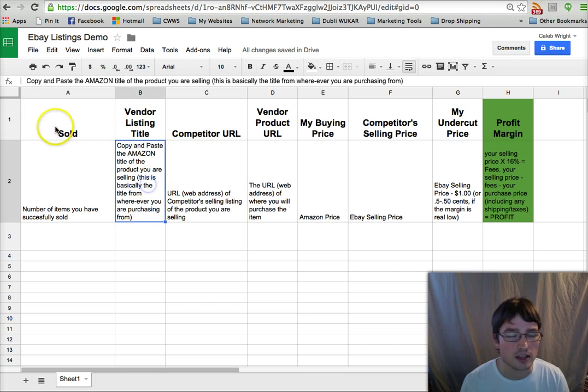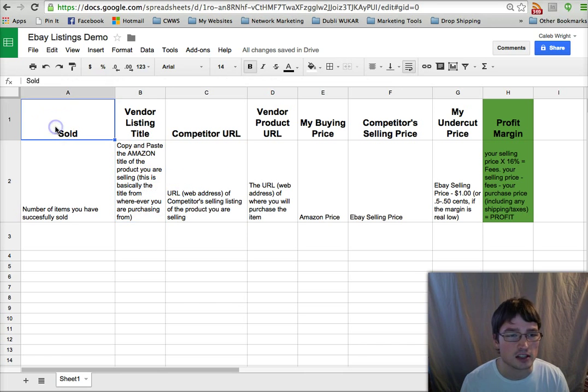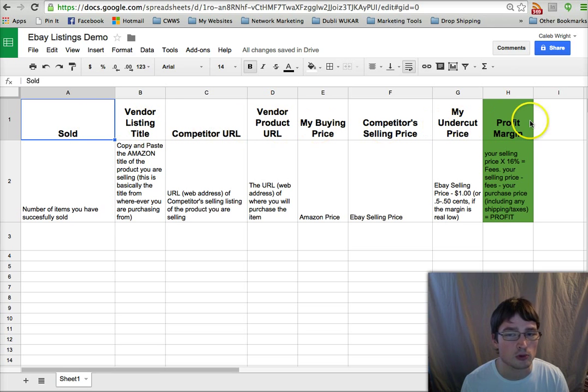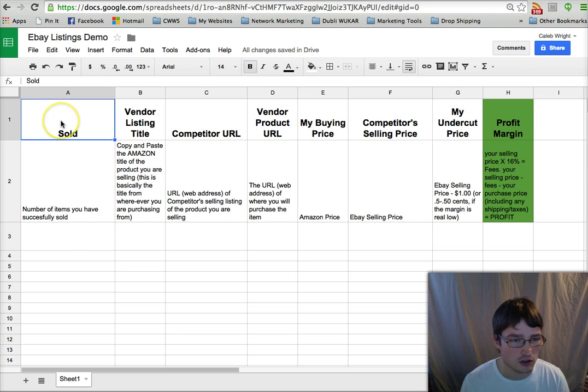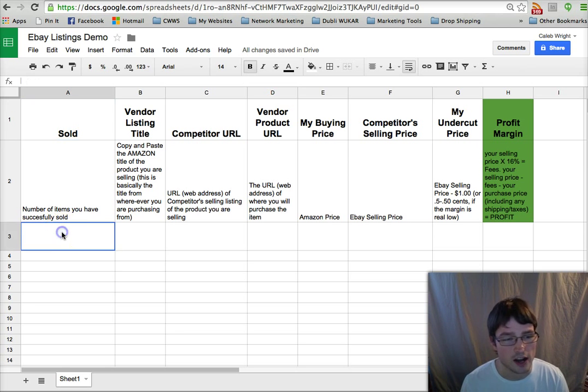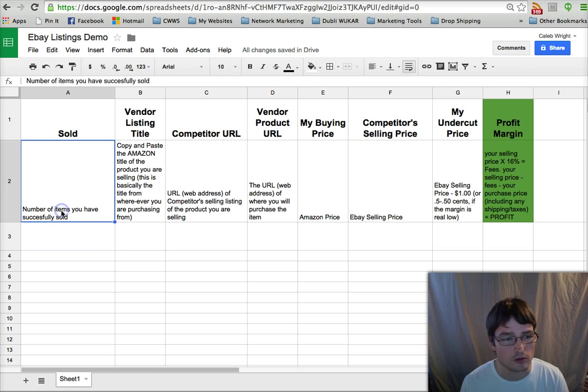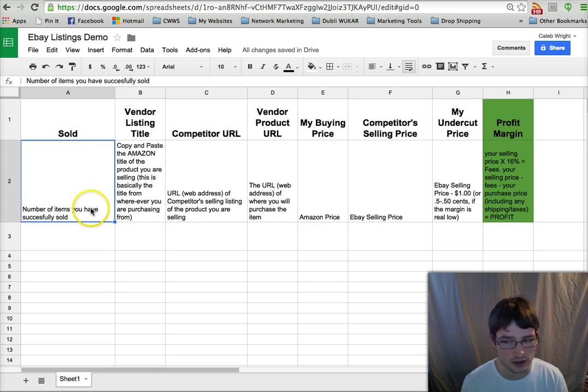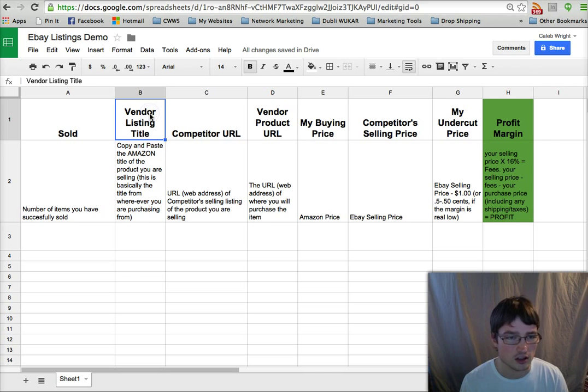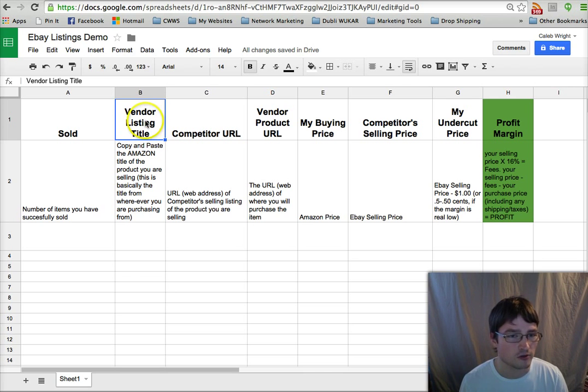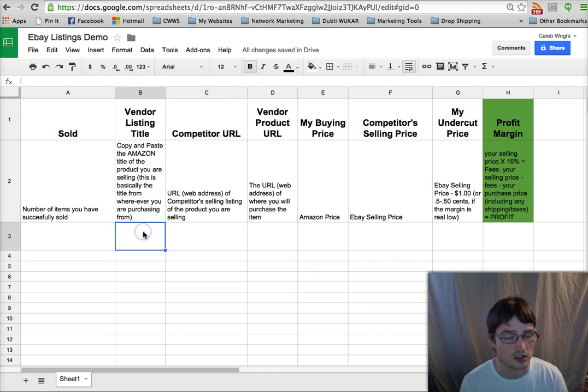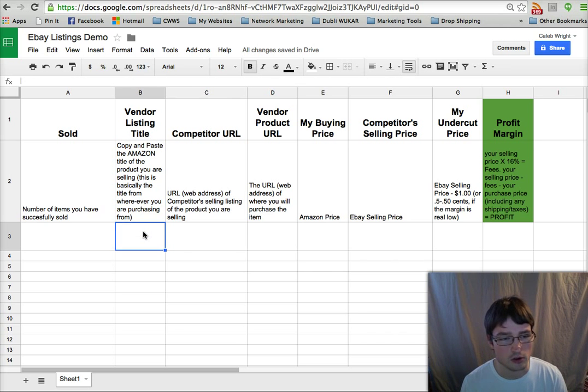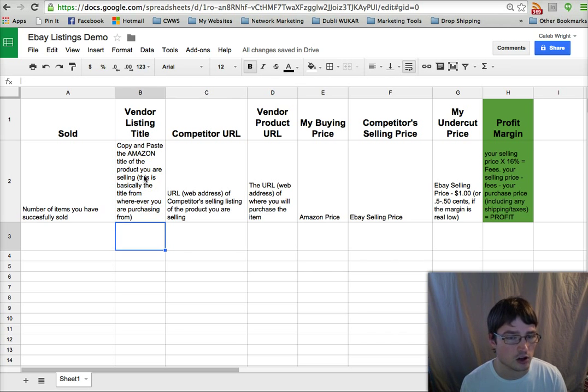Basically how I'm setting this up is I have a column for each of the important pieces of information that would need to be added. So we have a Sold column which I'm keeping track of the number of items that we've successfully sold per that listing, just a little bit of extra information. Vendor listing title is where we're putting the title of the product at Amazon or Overstock, wherever you're sourcing that from.